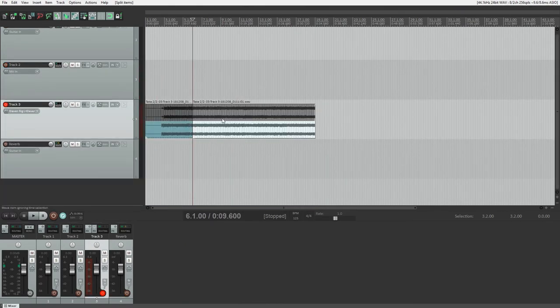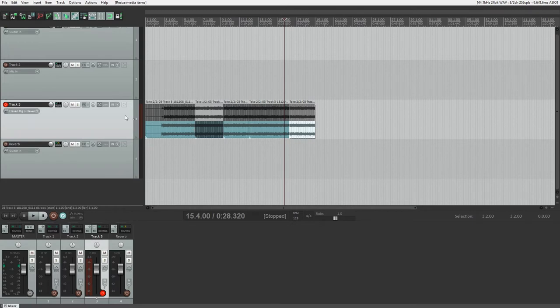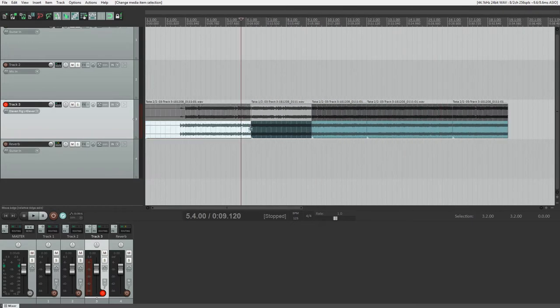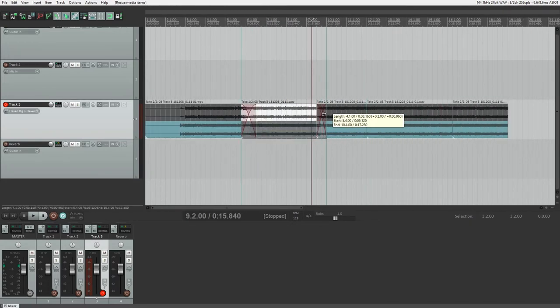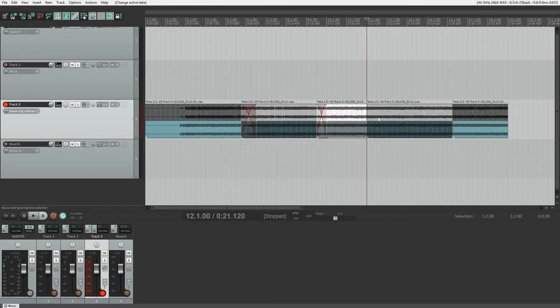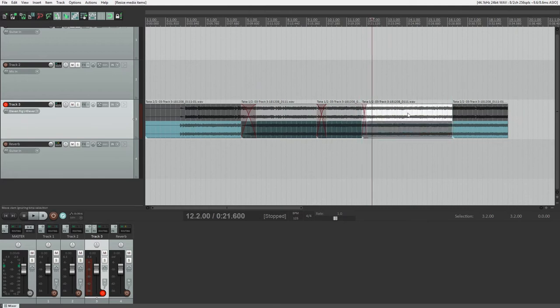The other option is to splice the takes together on the original track to get one complete clip that we would then mix normally. This is the technique we'll cover since it can be a little difficult to work with at first.